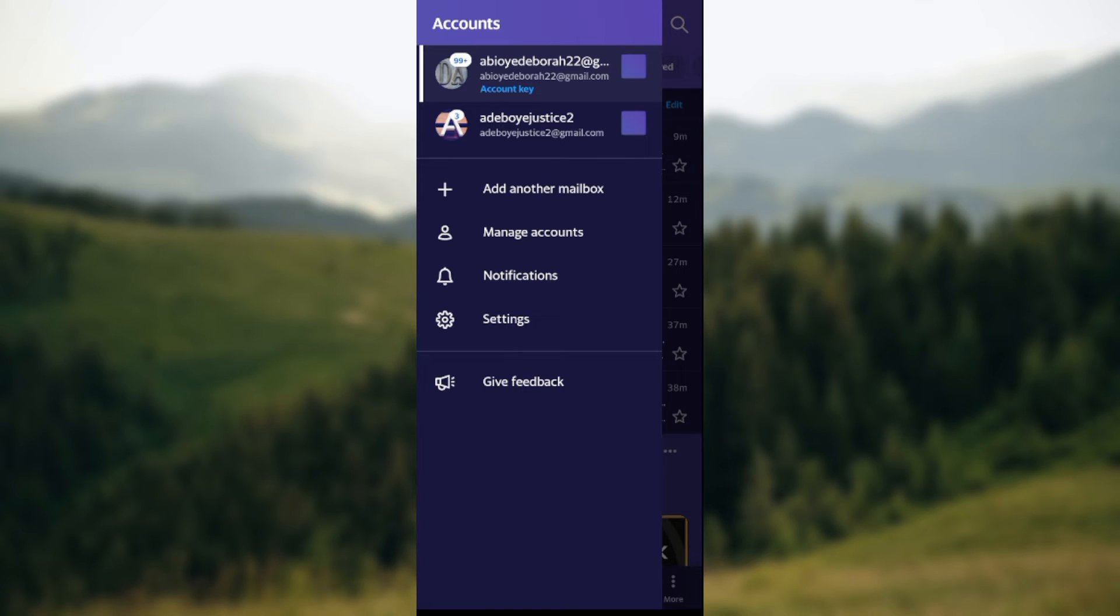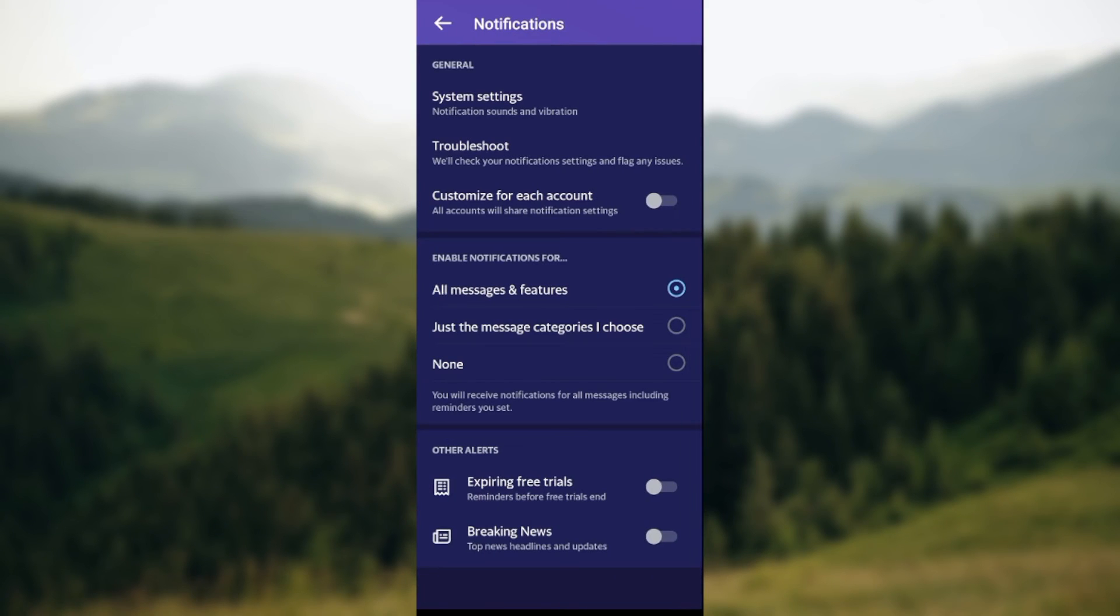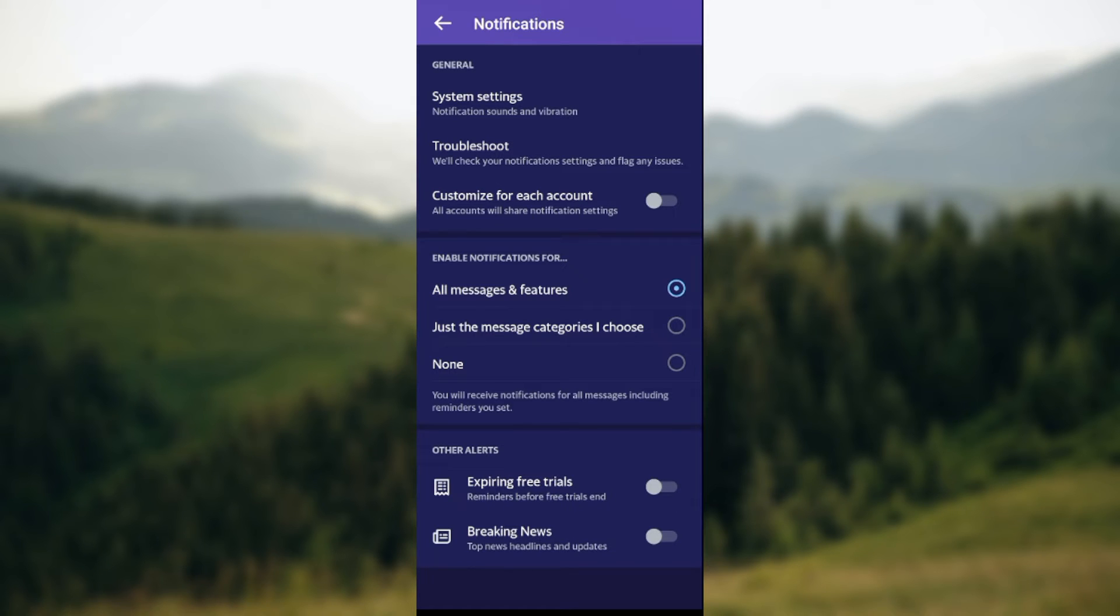Once you click on notifications, you will see a number of things such as system settings, customize for each account, and enable notifications for different options. You can decide to customize these settings.